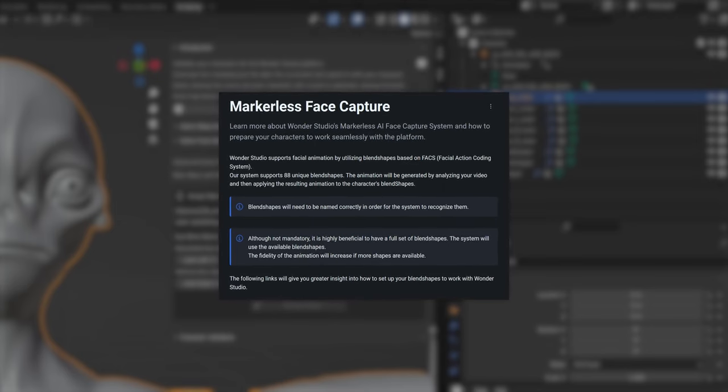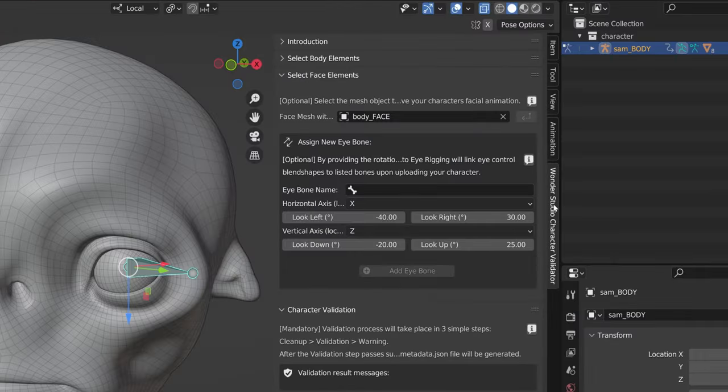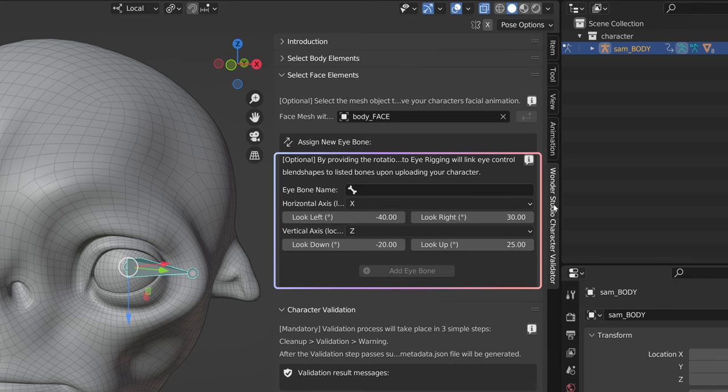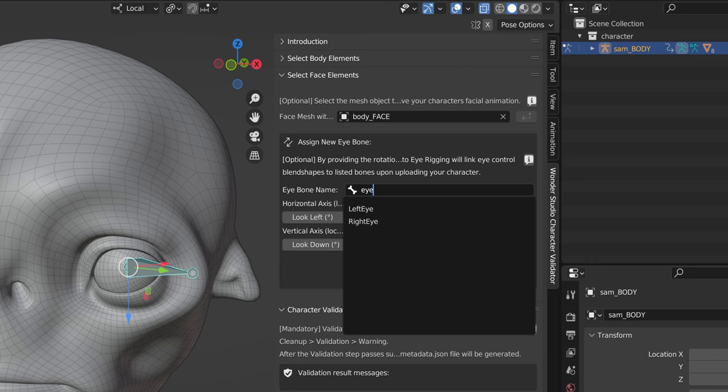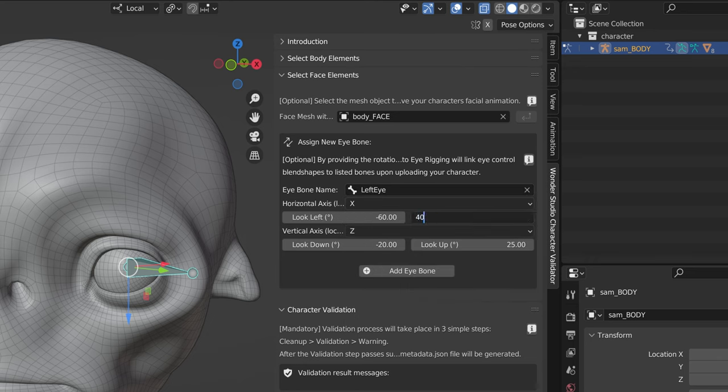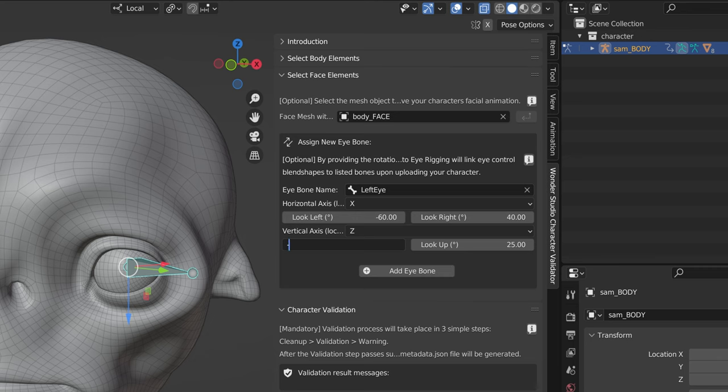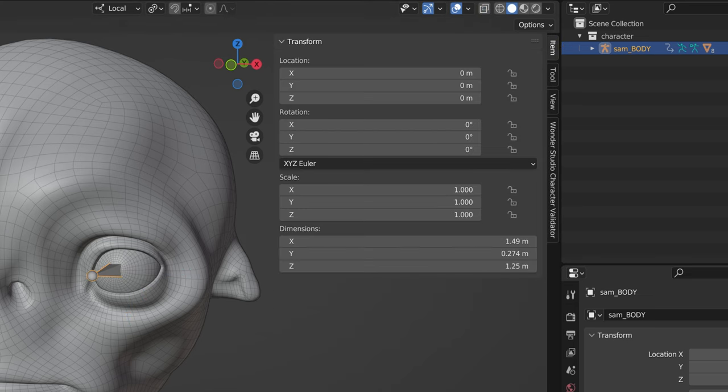First step is assigning the mesh with blend shapes to the main mesh with blend shapes field. After this you will be prompted with the section to assign new eye bone. If your character has eye bones and shapes that are controlling the gaze, you can register those bones to be auto-rigged with the blend shapes if this is already not the case. To register the bone as an eye bone you will need the following.